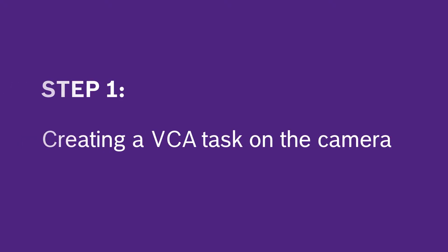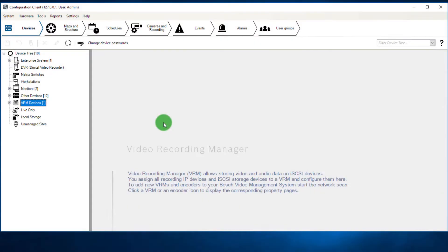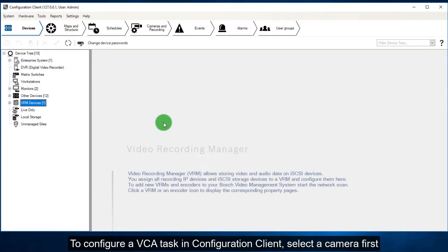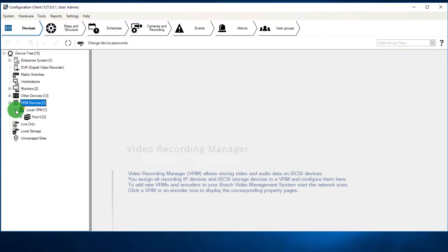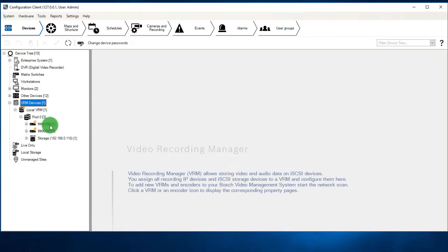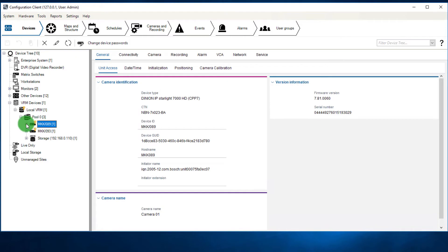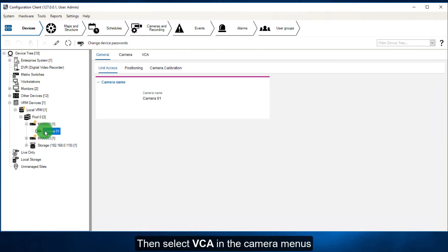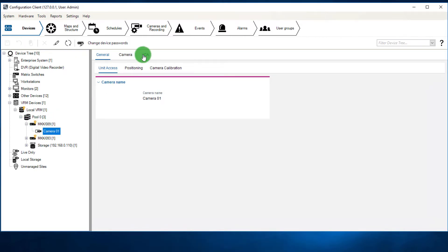Step 1: creating a VCA task on the camera. To configure a VCA task in configuration client, select a camera first. Then select VCA in the camera menus.